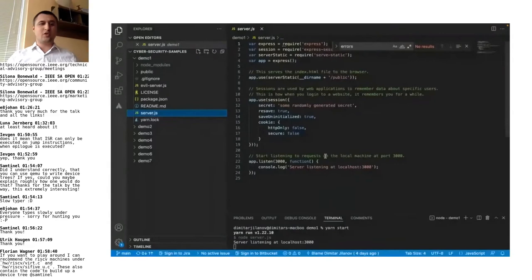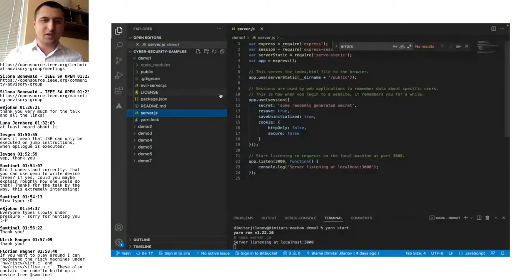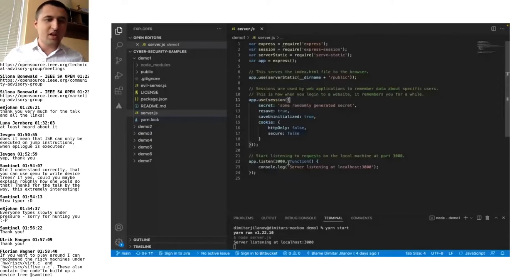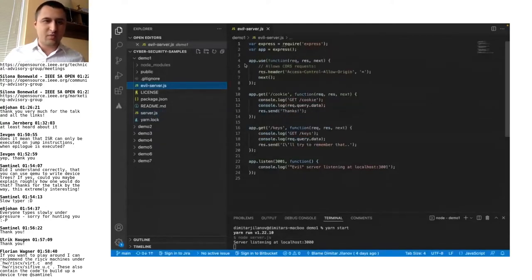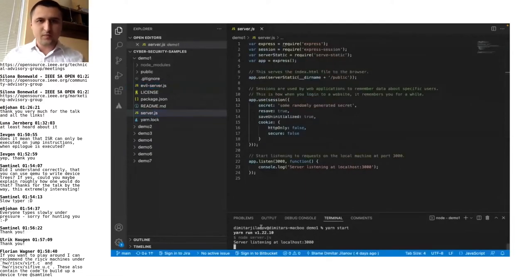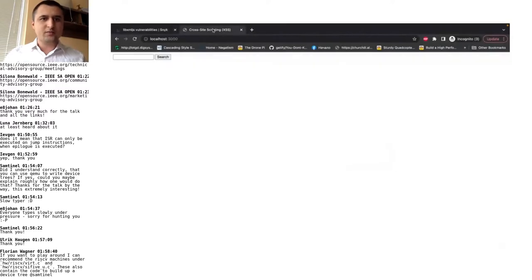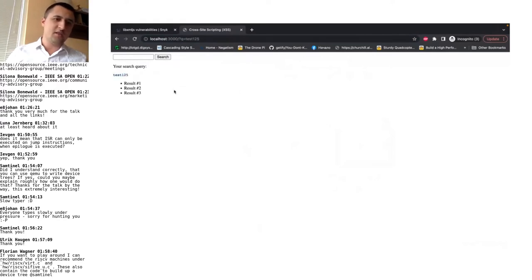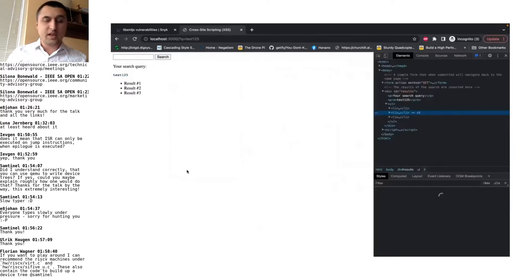So I'm going to show a sample example about a simple attack. This is a simple Node.js server which contains just a standard Express with session, serve static, and some basic session information with some basic scripts inside. As you can see, it is just a simple response. Once you start it up, you have a simple form. Here you can write something like 'test1234' — whatever you write in the browser is directly rendered on screen. It's not sanitized, which is kind of dangerous.